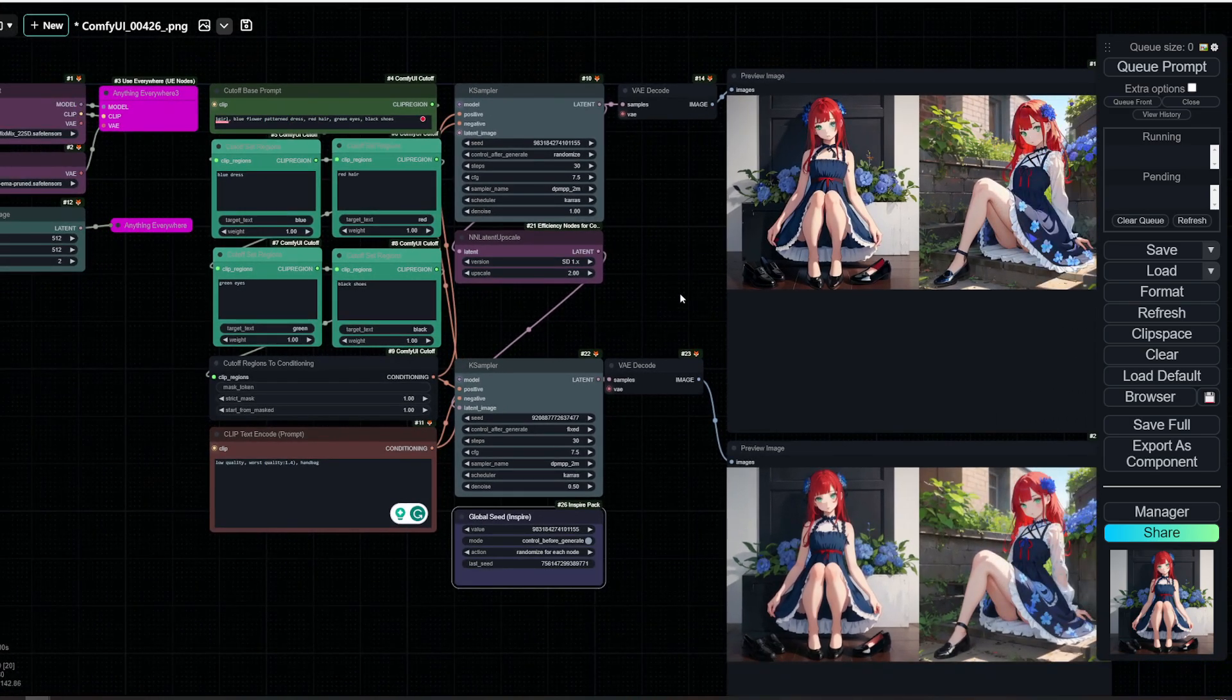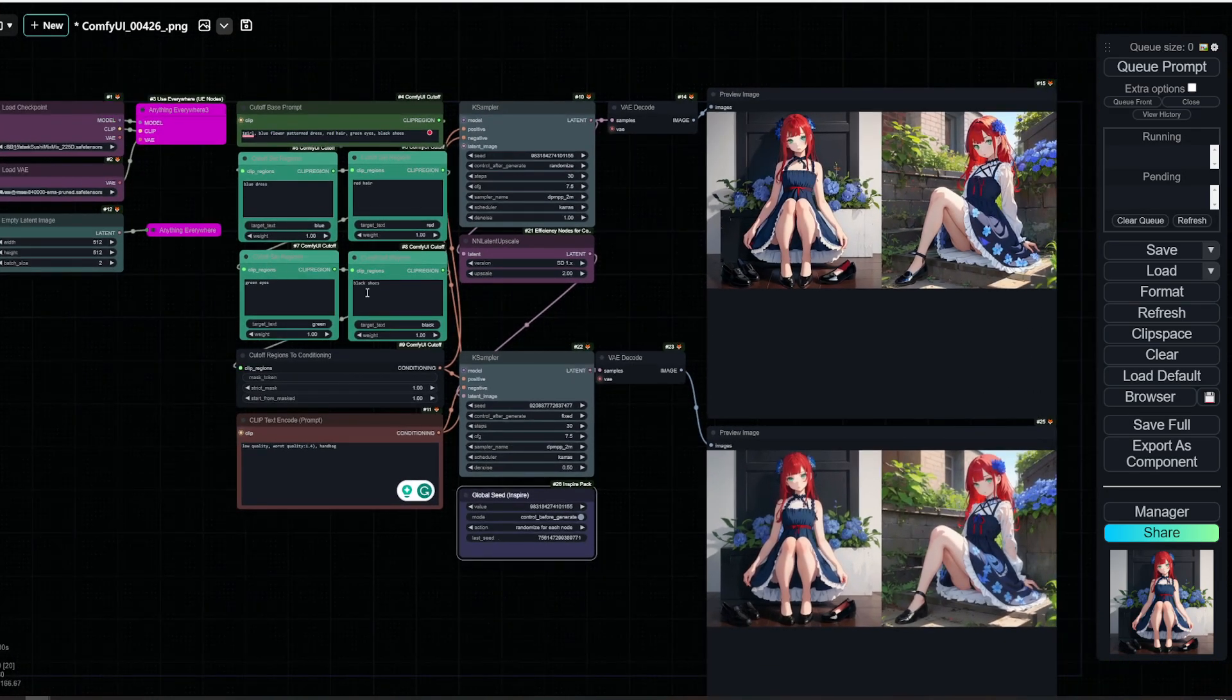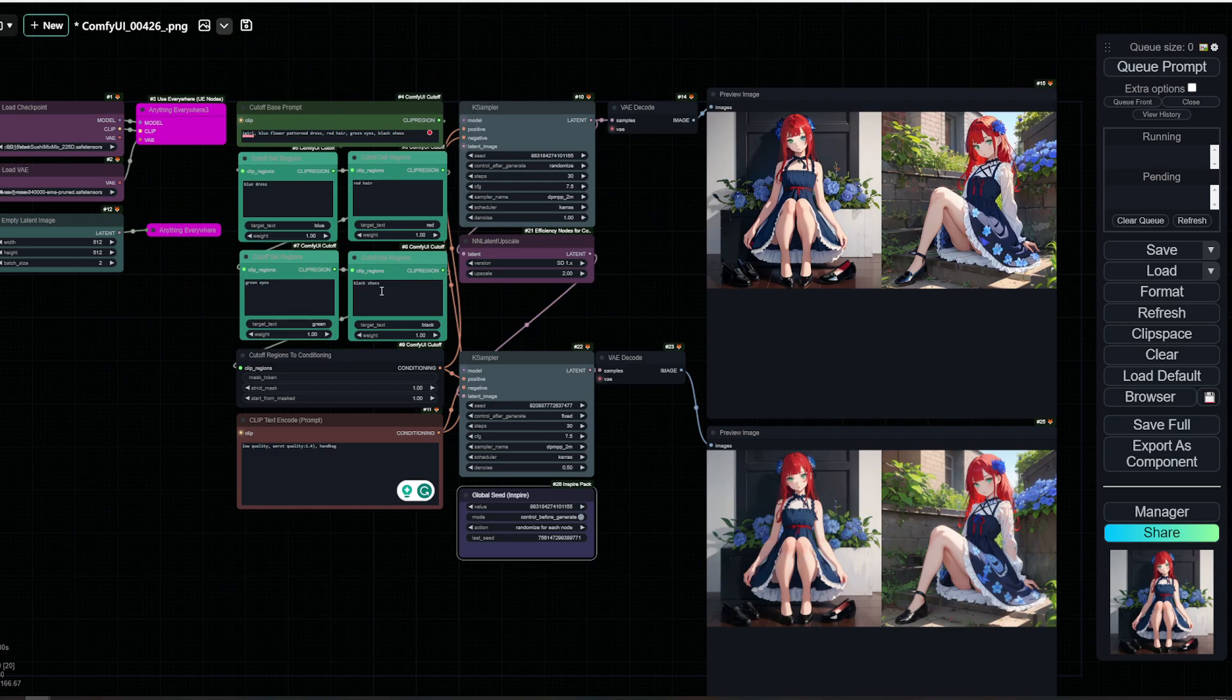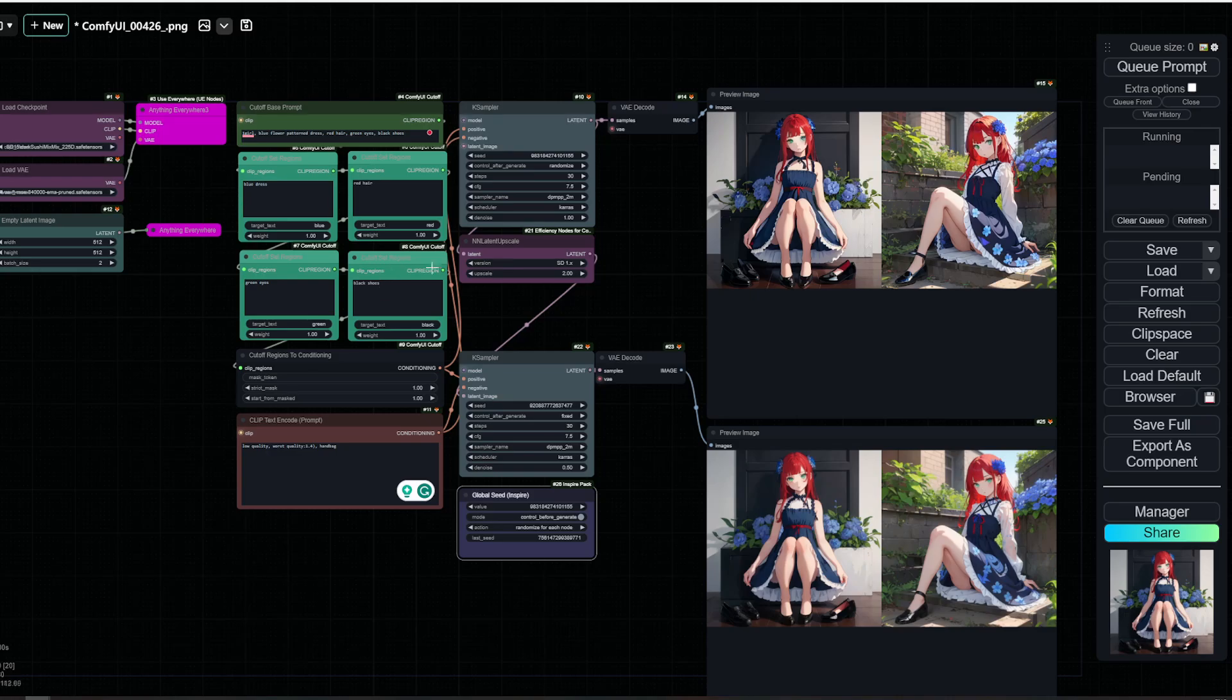However, I've heard a lot of people complain about this particular node not working. For me, it has worked most of the time, not all the time, especially not with all the models. That's according to my experiments. Also, reading in the repo, it seems that it doesn't work with SDXL.